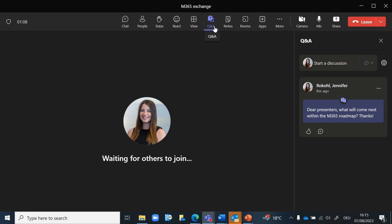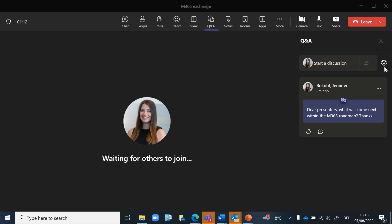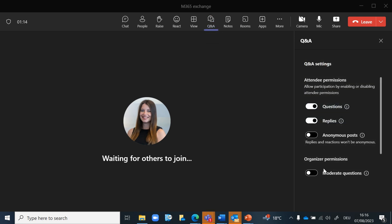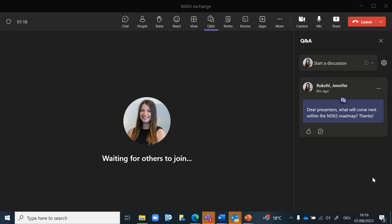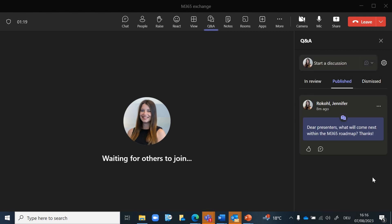To activate this function, click on the Q&A tab and on settings. Then select moderate questions and save your change. Now you can moderate the questions coming in during your meeting.